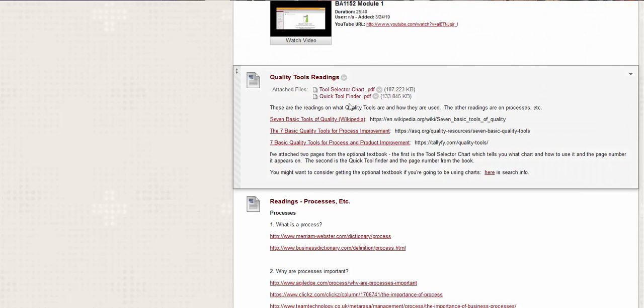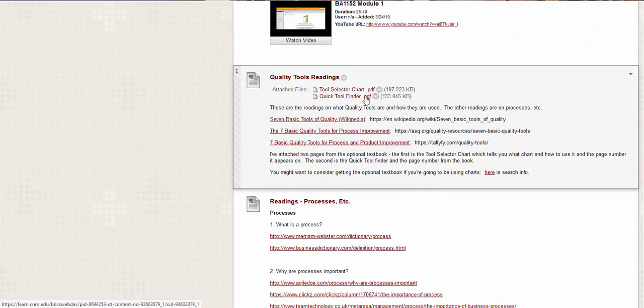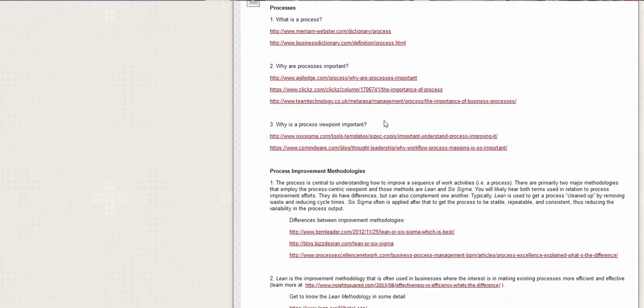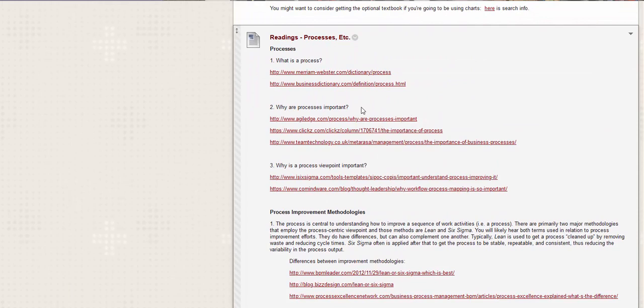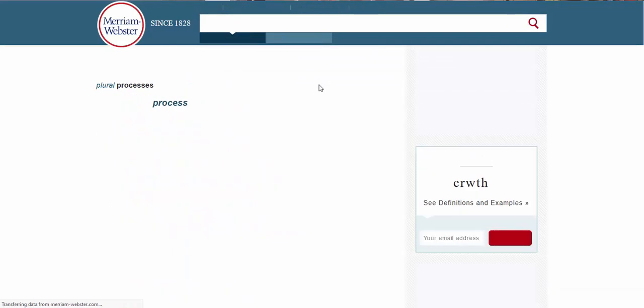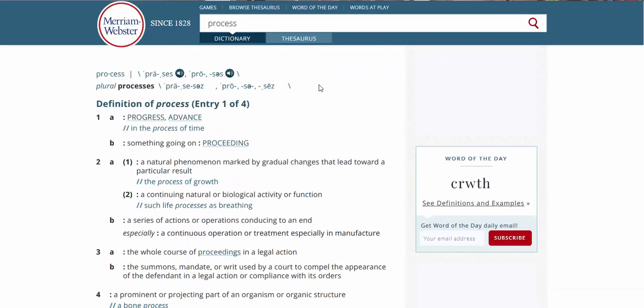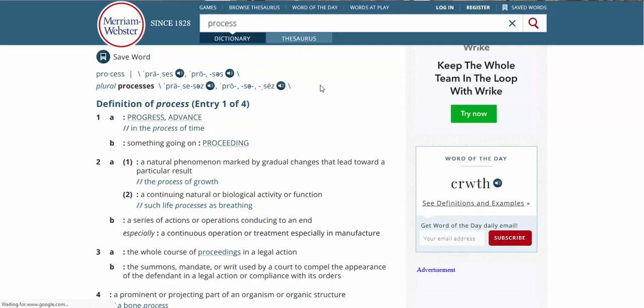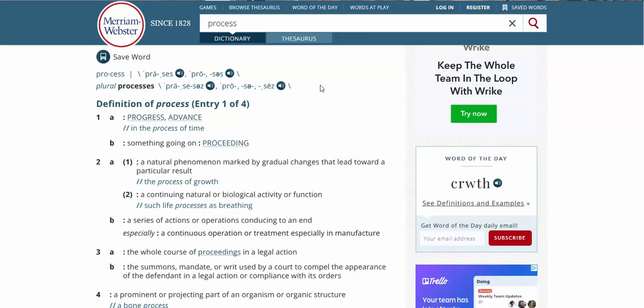Okay. So the readings talk about the tool selector chart. So there's a PDF. There are different readings here. The seven basic tools of quality. This is based on what from Wikipedia process improvement and product improvement. But what we have to look at is what is a process. So if we look at Merriam Webster's dictionary, they describe a process.